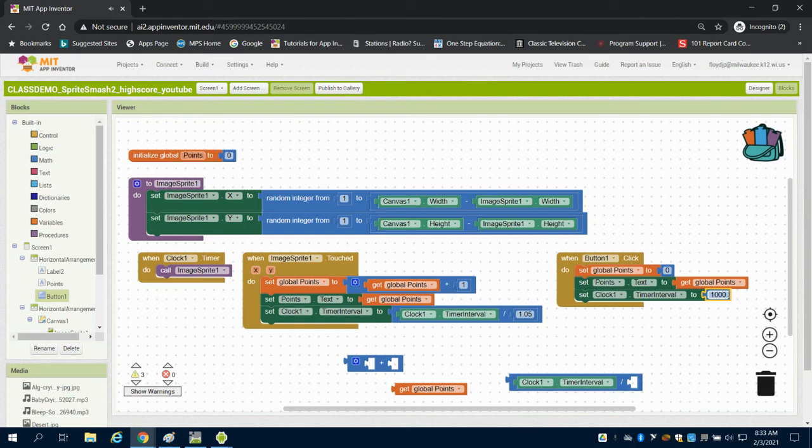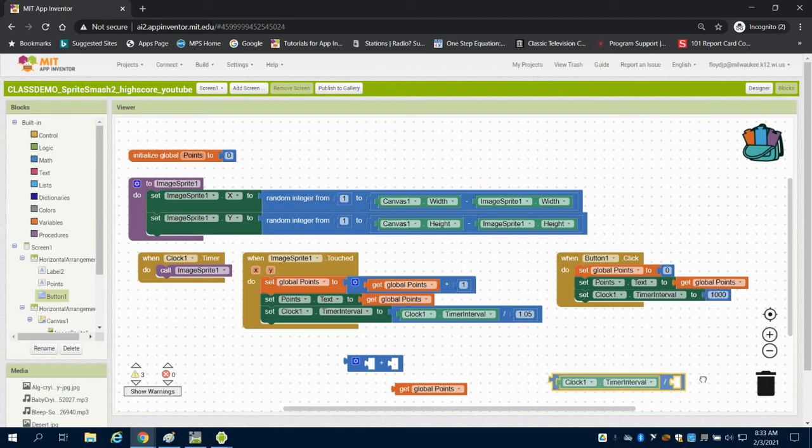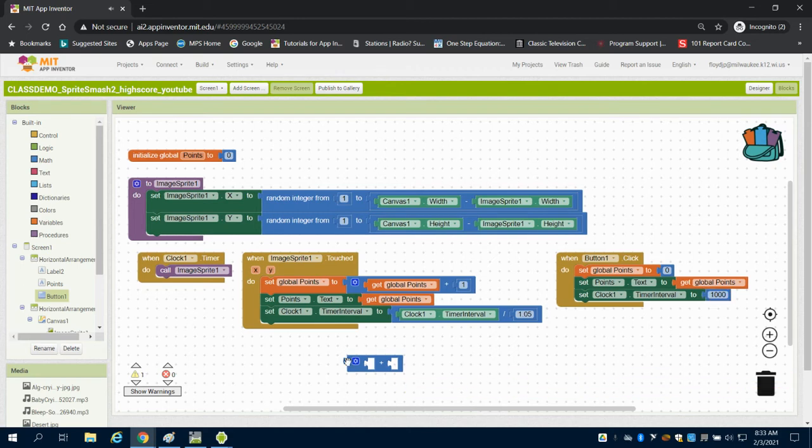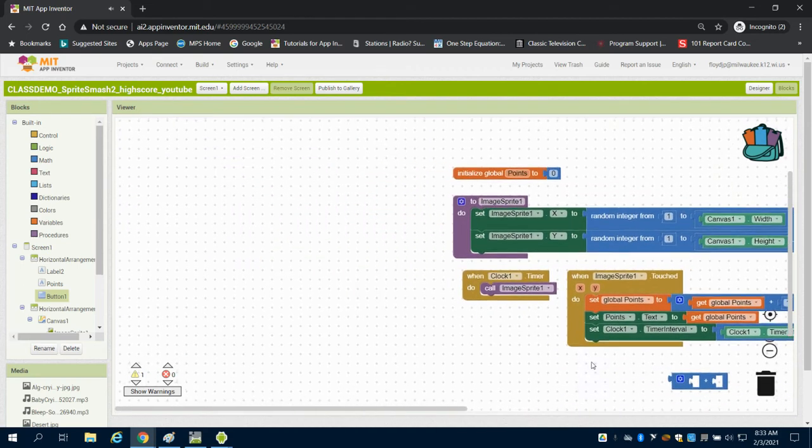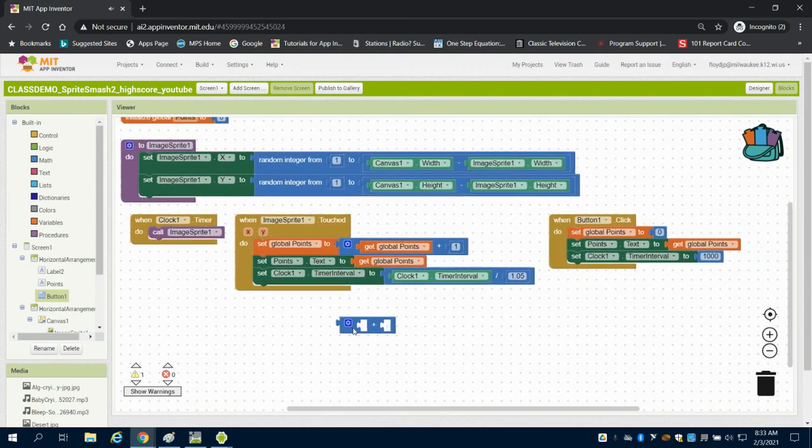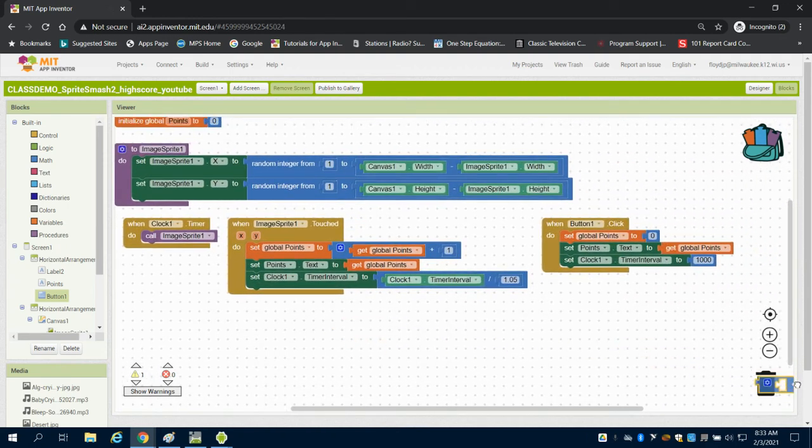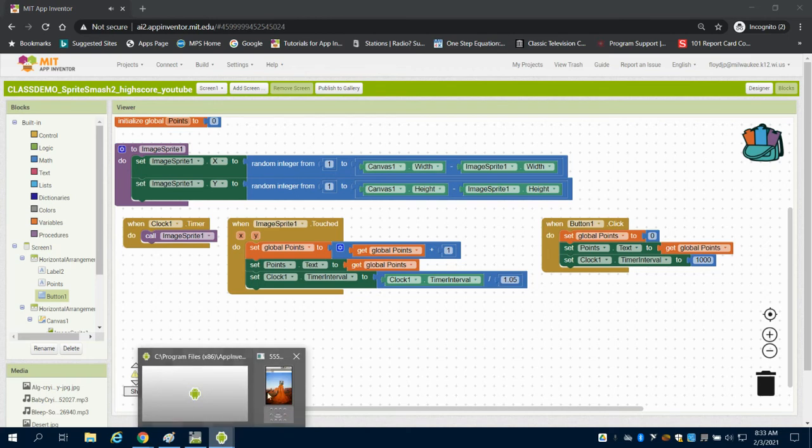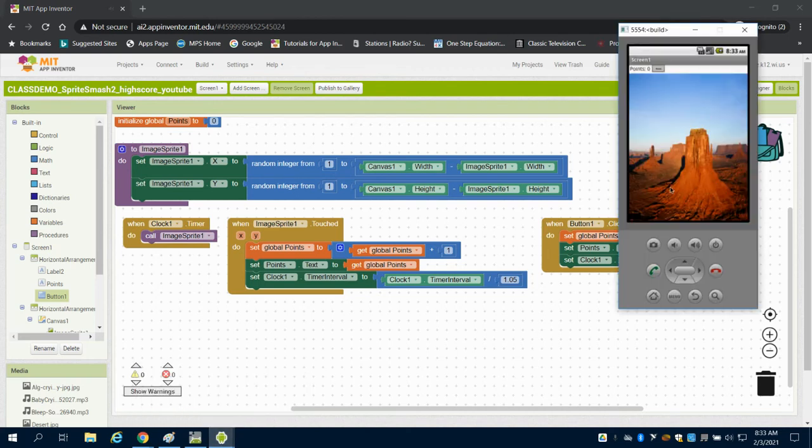What we've essentially done now, and we'll show this on emulator, is we've created a game that speeds up on every click, and then the reset button resets and displays that variable.